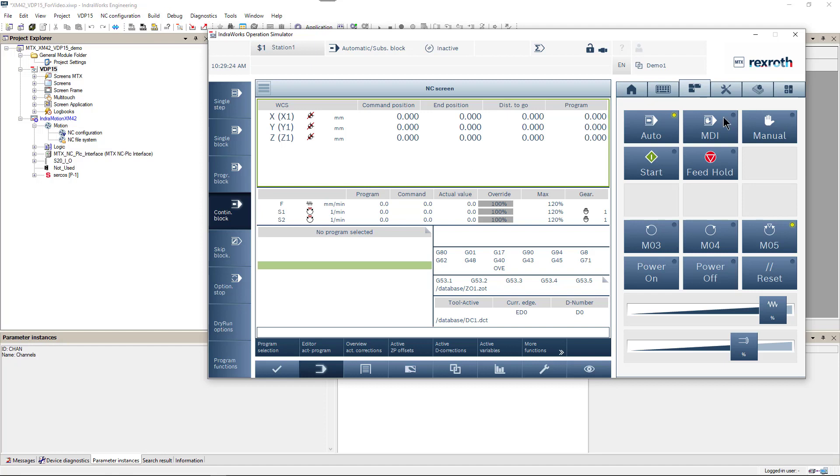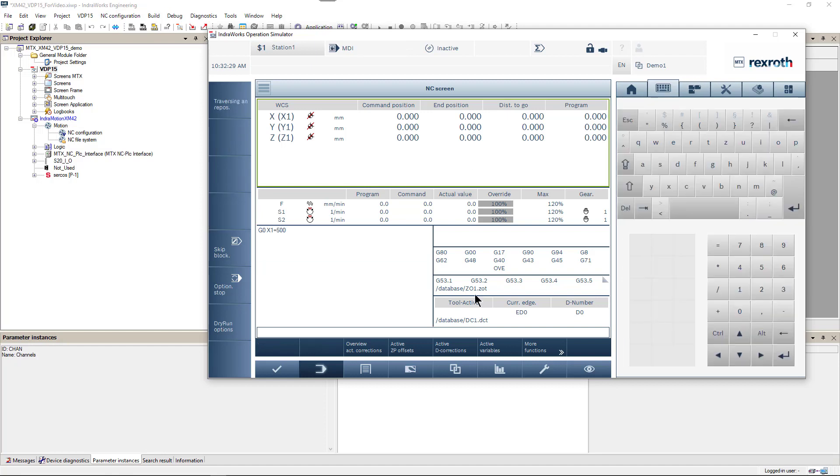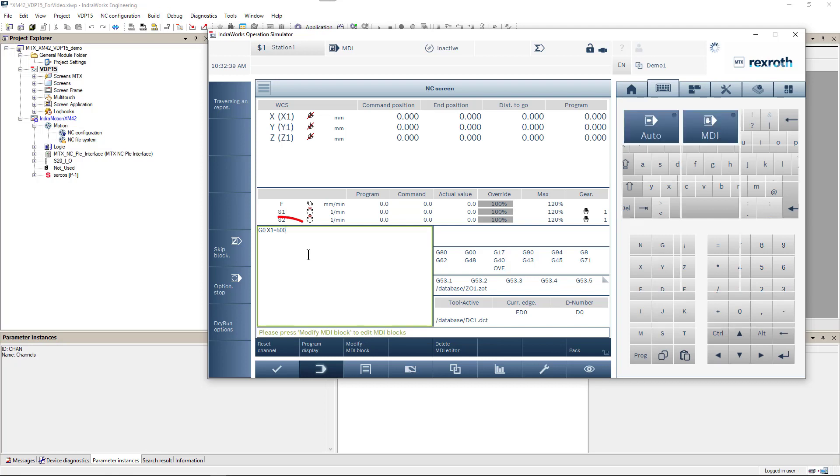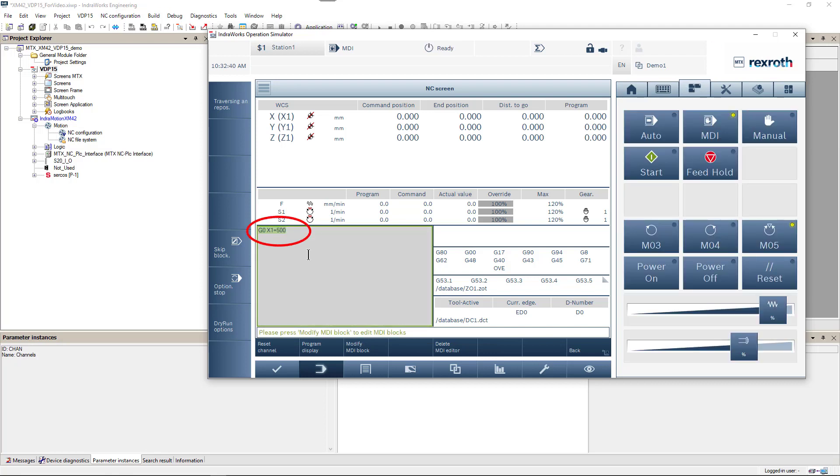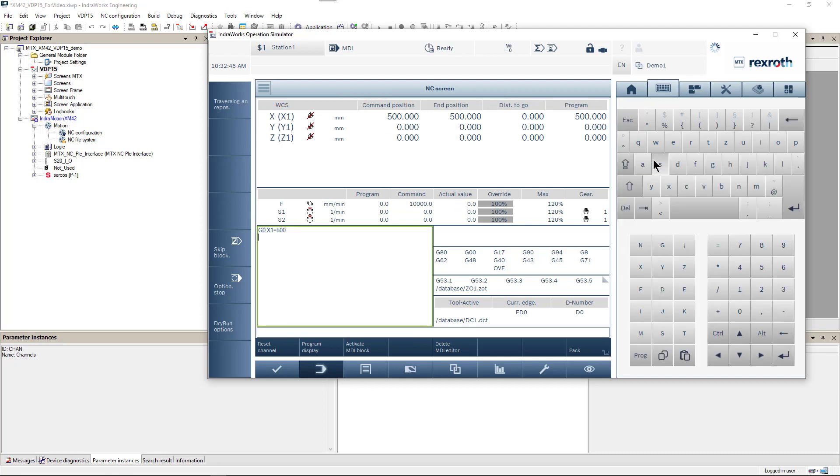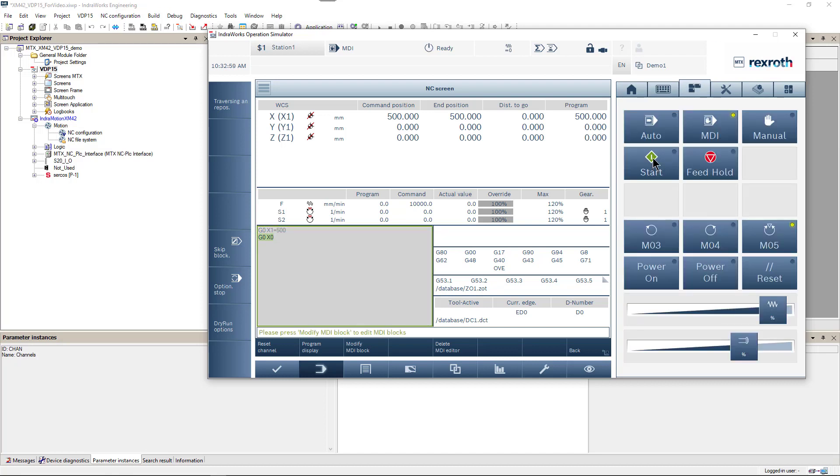Now for every axis we can see both system and channel names. So let's switch to MDI mode. We can issue our motion command with X1 coordinate and it works fine. Next we will make another command. This time using X coordinate. And it also works fine.